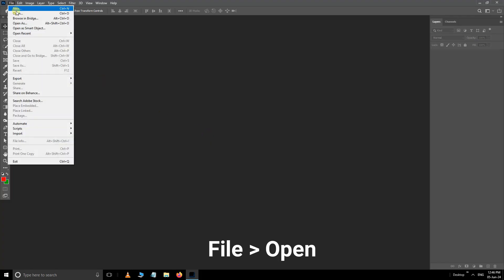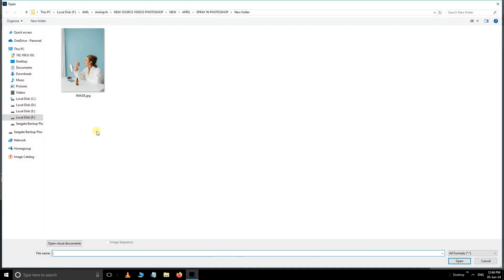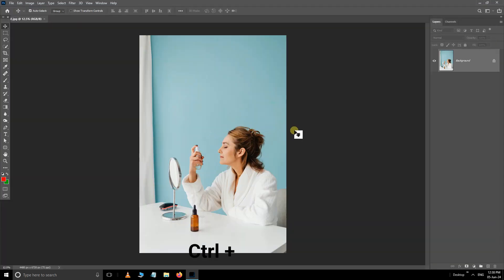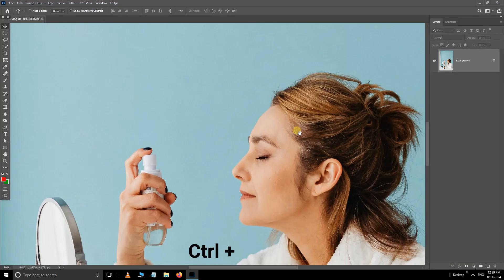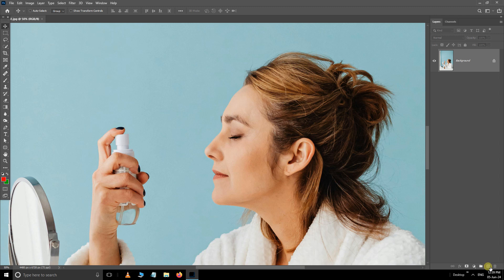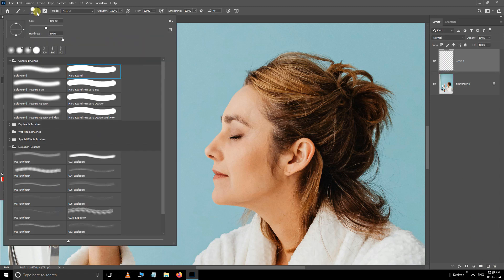First, navigate to the File menu and select Open. Select this image and click Open. Now hold Ctrl and plus buttons to zoom in. Take a new layer, use the brush tool, and set brush hardness to zero.